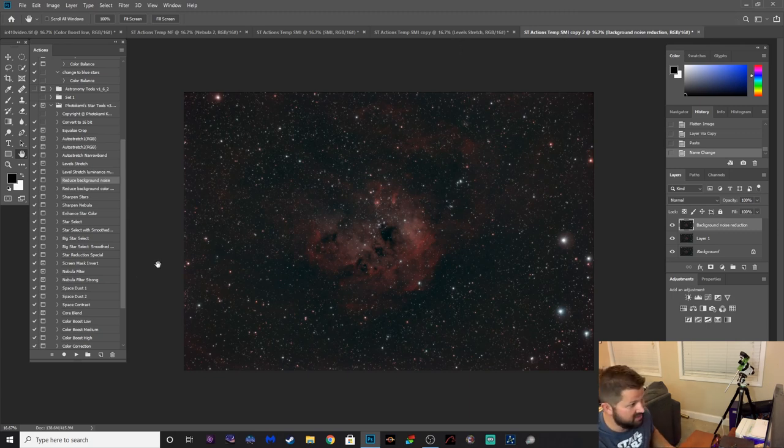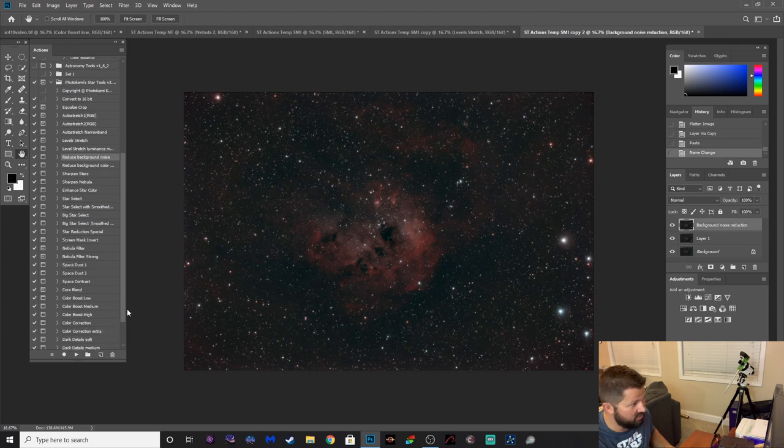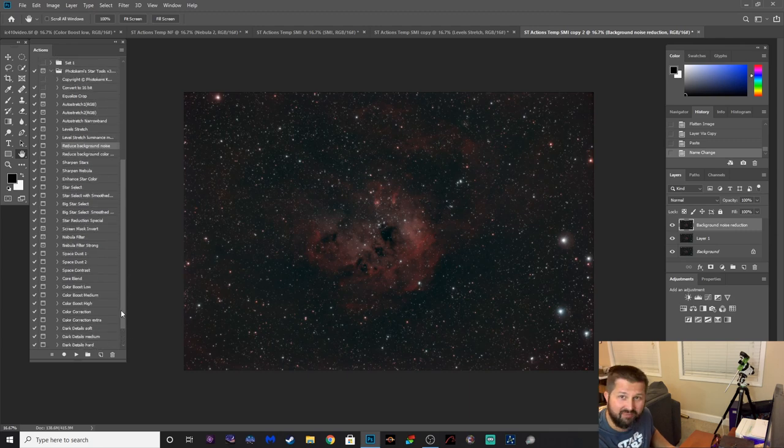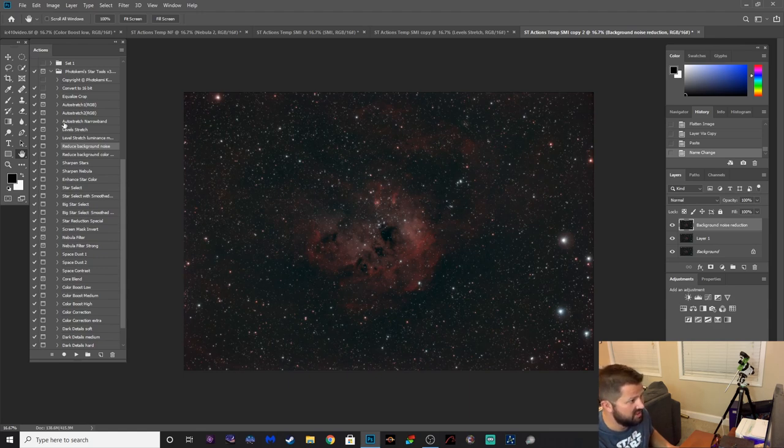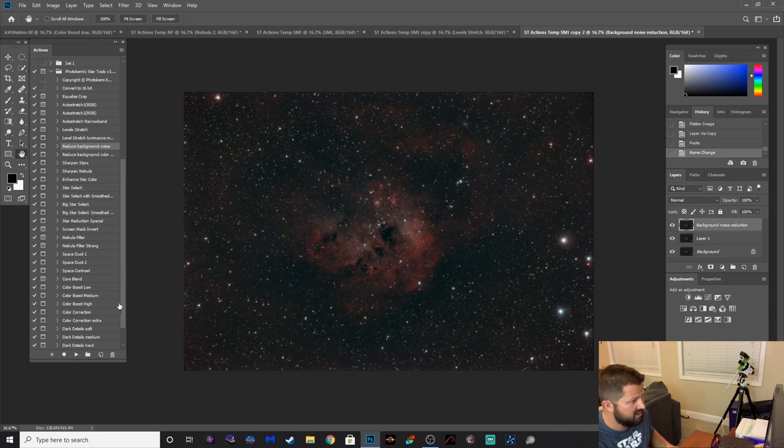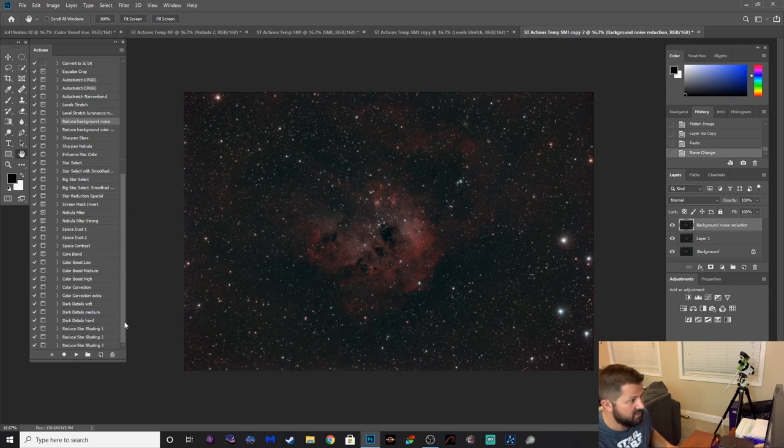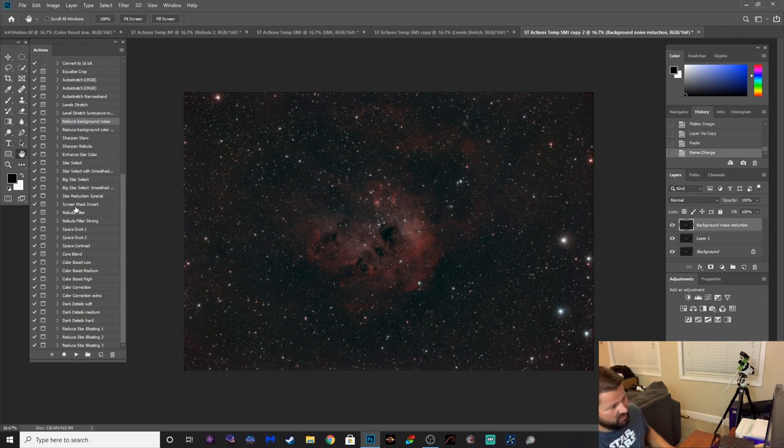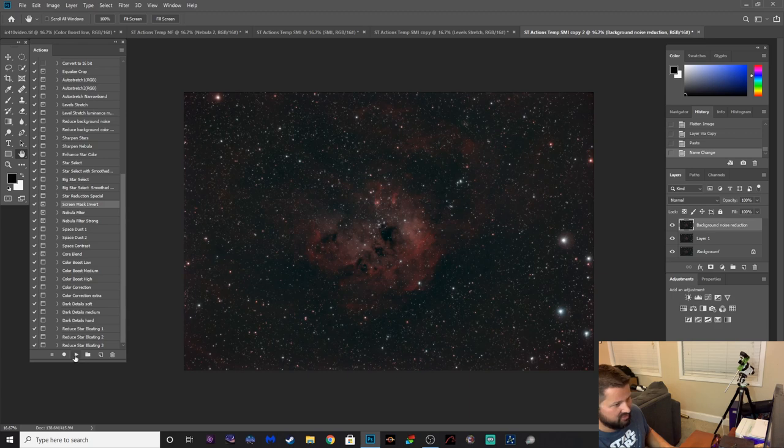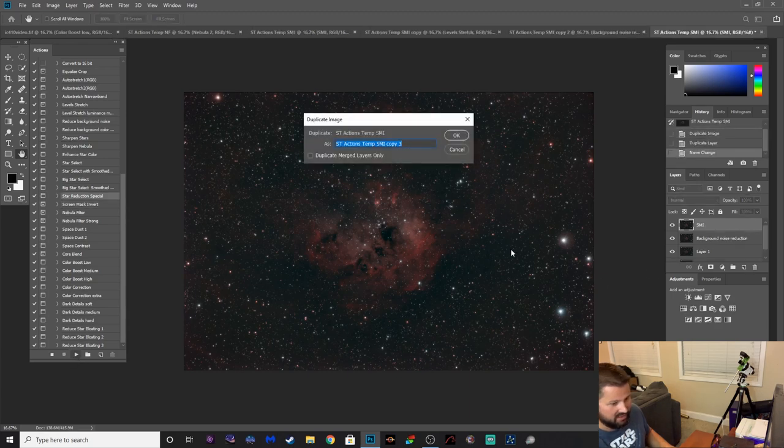Yeah, this is awesome. But yeah, that's about it guys, that's all I'm going to run through with this. There's so much more going on here, I could probably make a 30-45 minute video going through every single one of these. But the big ones are going to be your level stretch, your levels stretch, luminance stretch, reduced background noise, enhanced star color, the color boost, your nebula, nebula filter, and there's a strong version of that. Oh, let's do one more though, this screen mask invert. I used this earlier and I thought it was pretty cool what it did.